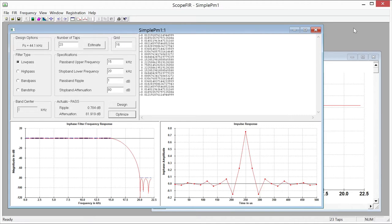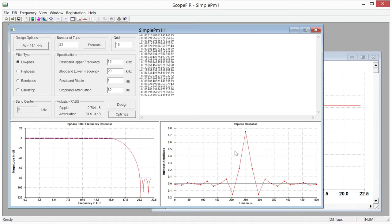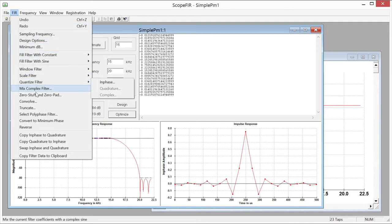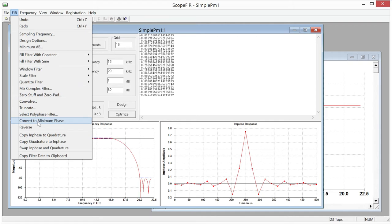So we're going to talk about what's kind of exactly the opposite of the linear phase FIR filter which is a minimum phase filter. ScopeFIR has the capability of converting a normal linear phase filter that it designs by default into what's called a minimum phase filter. So I'm going to make that conversion now by selecting this menu item convert to minimum phase. And I want you to watch the graphs below to see how that changes.